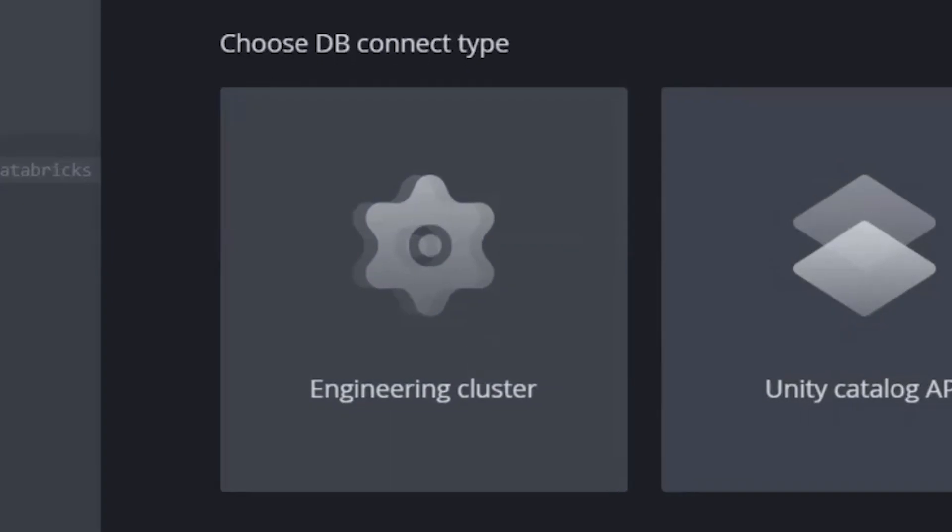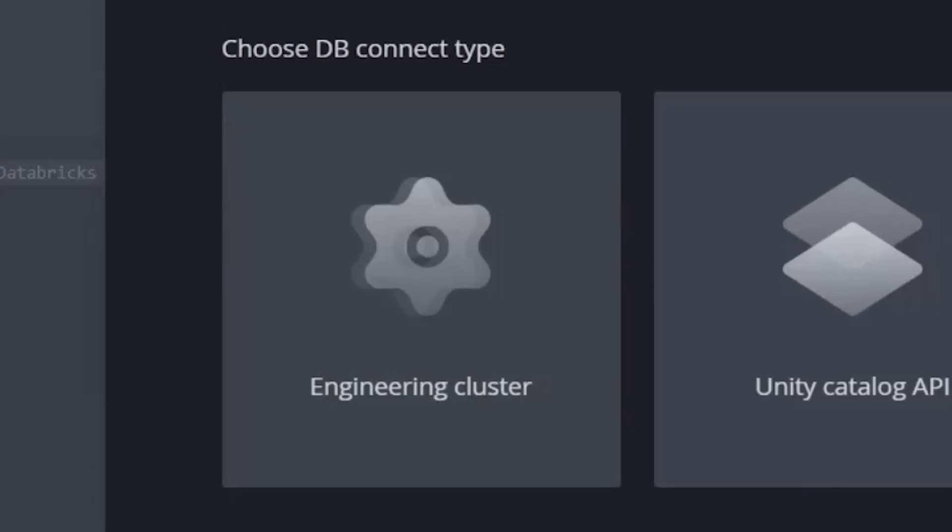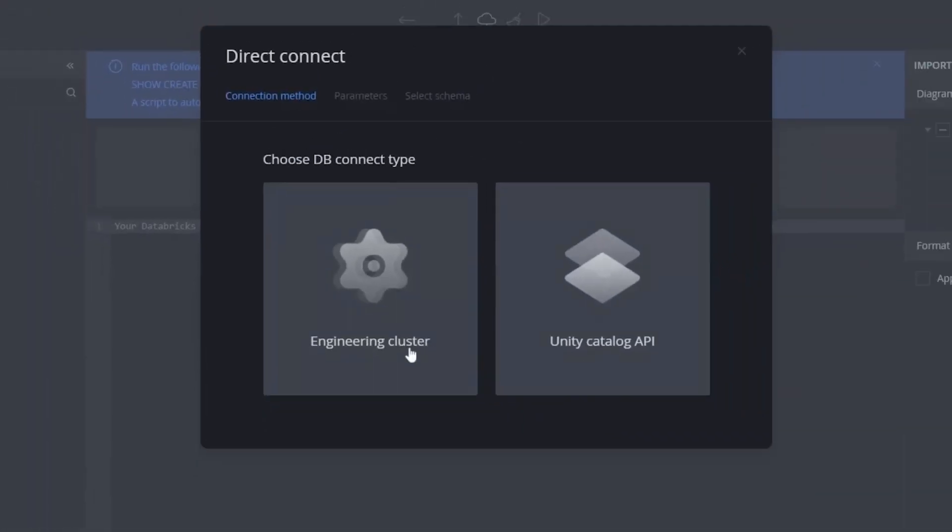In Databricks, retrieving the DDL is done at the object level. This means that the more objects you have, the more show create table SQL statements you have to run. To simplify this, we have automated the process using a Python code that loops through all the objects in the chosen schemas. The Python code runs using clusters in Databricks, which is why this option is referred to as Engineering Clusters.